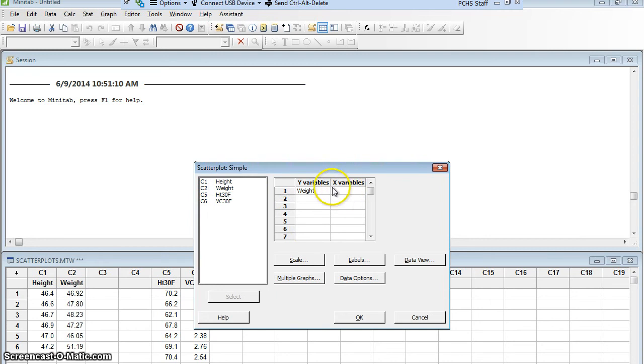The X variable, the independent variable, is the height. And we're going to say OK.